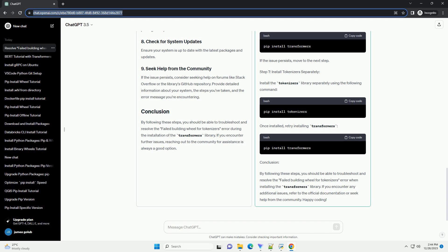However, users may encounter an issue when trying to install it using PIP, particularly with the failed building wheel for tokenizers error. This tutorial will guide you through the steps to troubleshoot and resolve this issue.